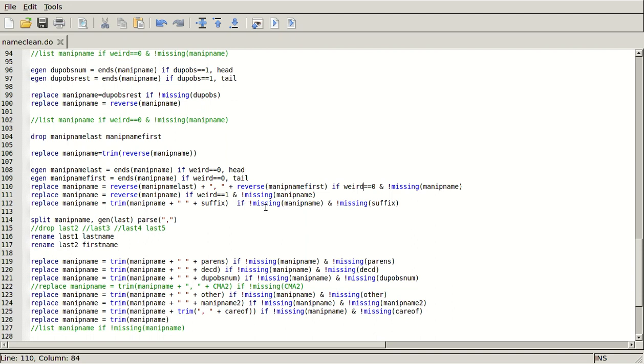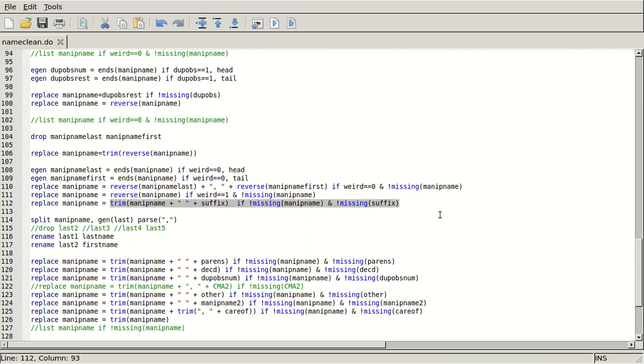Okay. And then if weird equals equals one, so that's all other cases, we're just going to take the reverse of minip name and make that minip name. Okay. And then I'm actually going to add that suffix back on. And, you know, just do that. Because I do want to separate John D. Rockefeller Jr. from senior. If I was matching this to some other data set, I would want them to be different. I would want them to show up differently.